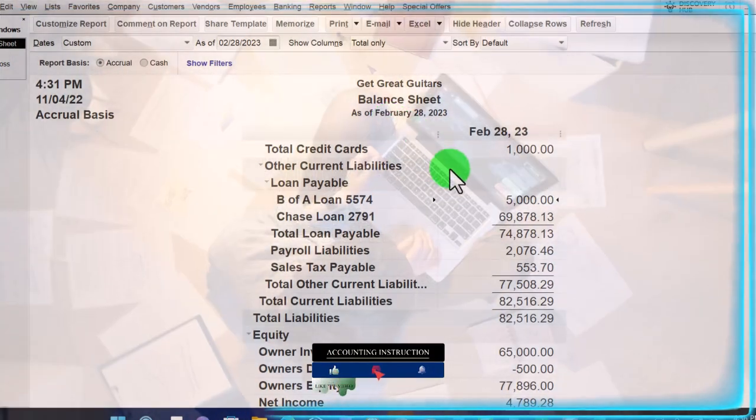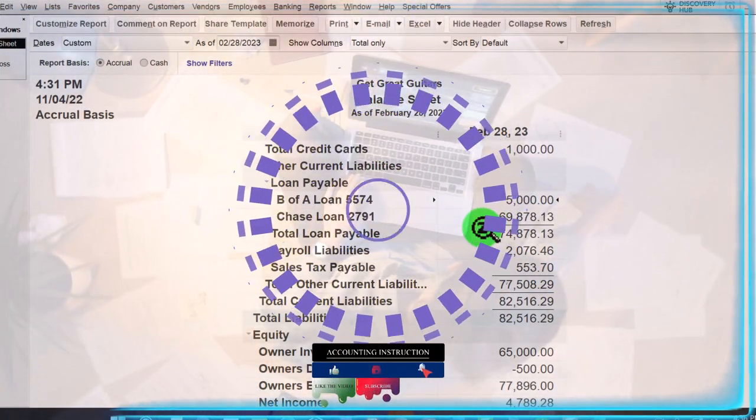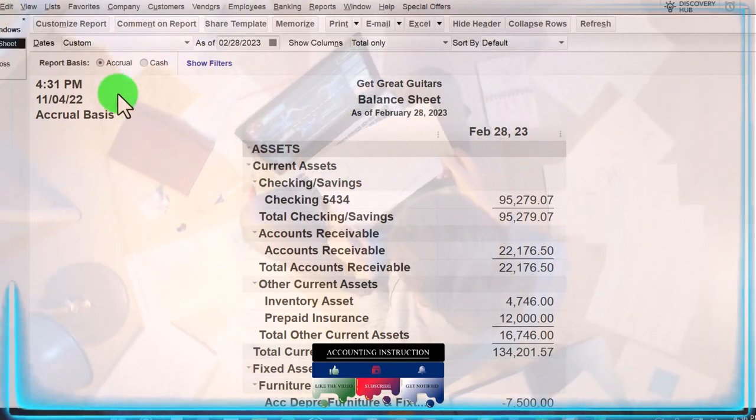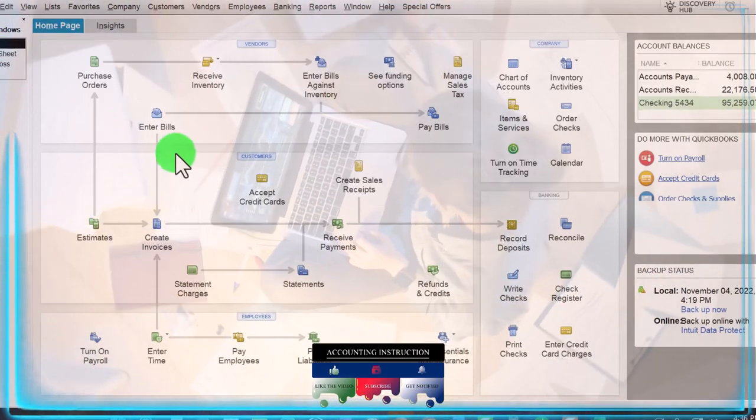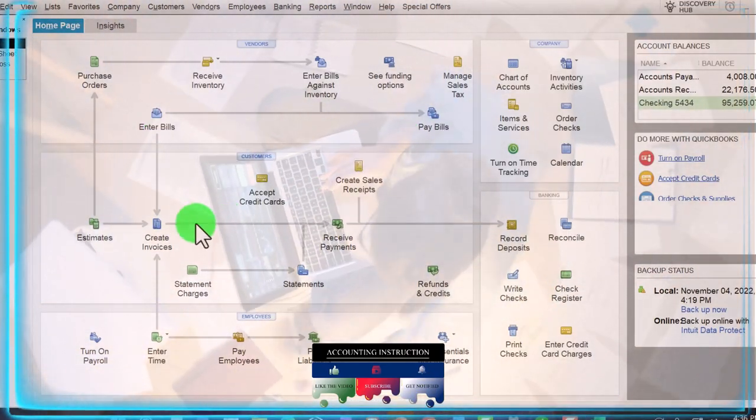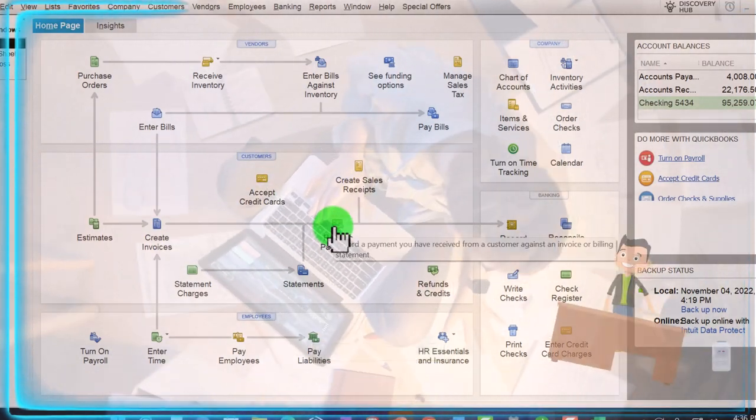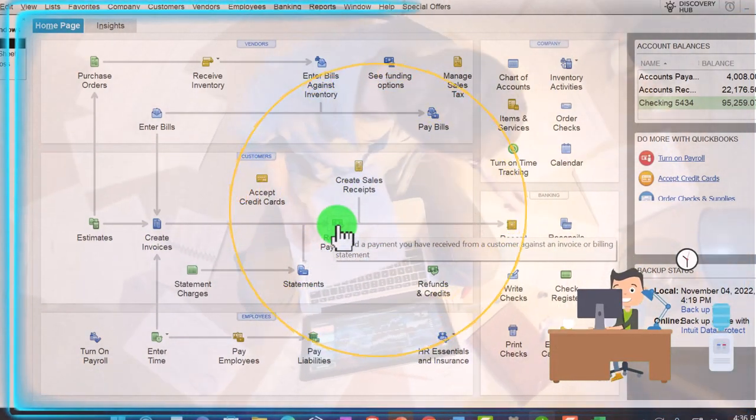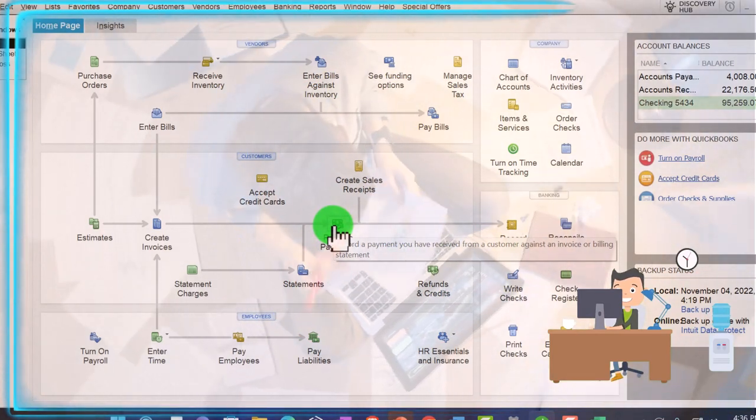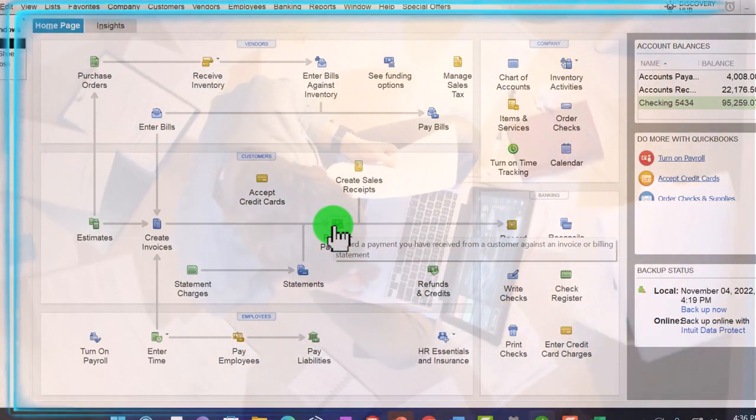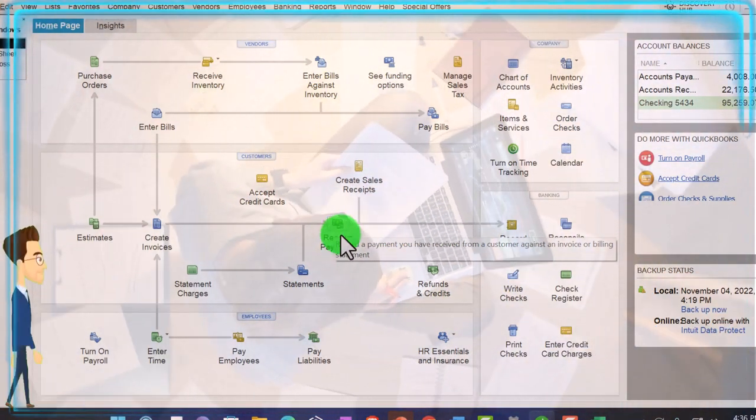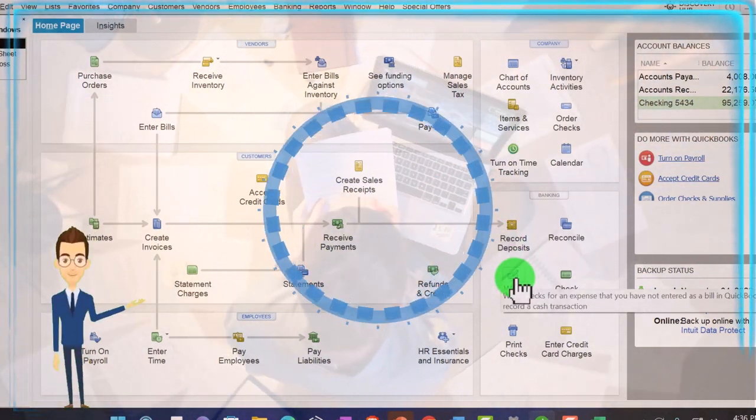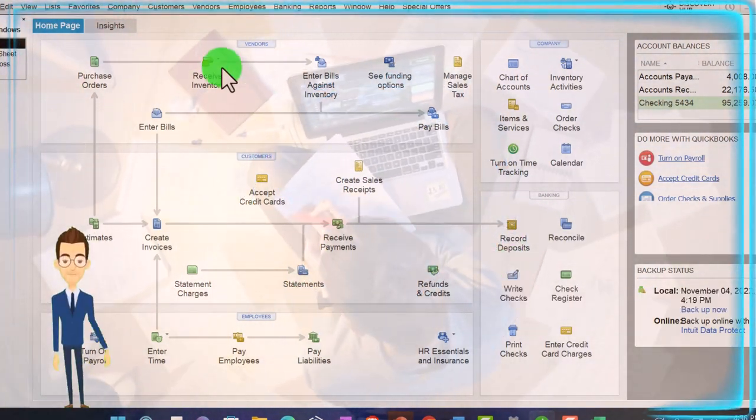Now, this will typically be a journal entry. Notice that if we go through our thought process on how I'm going to be recording things. If I go to the homepage, none of these forms are designed to do adjusting entries. Adjusting entries by their nature are typically a journal entry. Also, most of the time, we don't have any adjusting entries with relation to cash. Therefore, we're not going to use the deposit form or the check form.